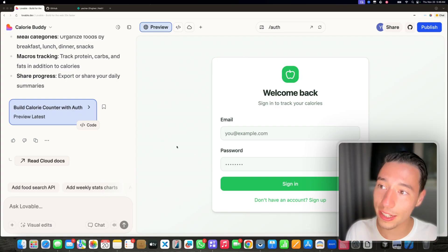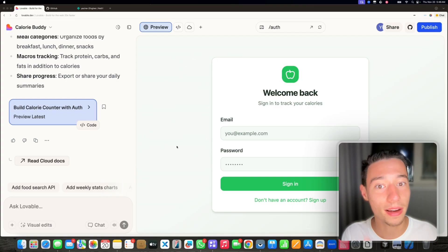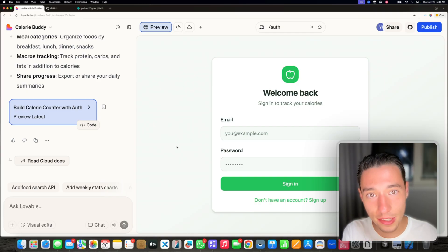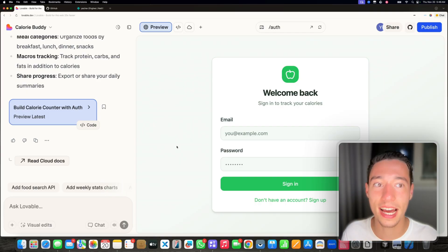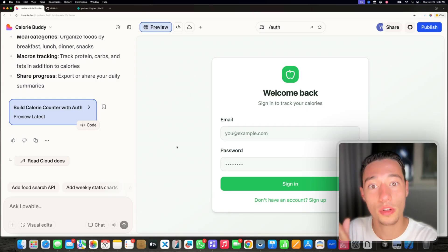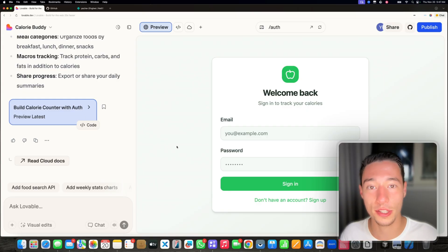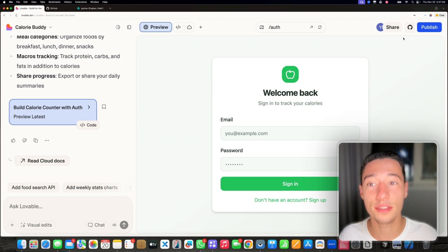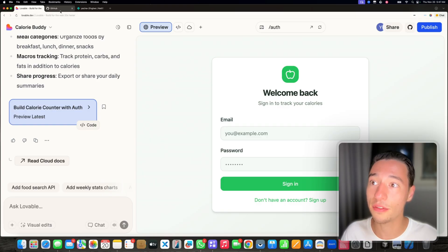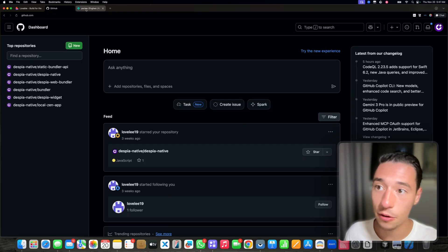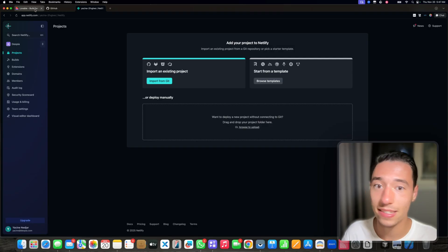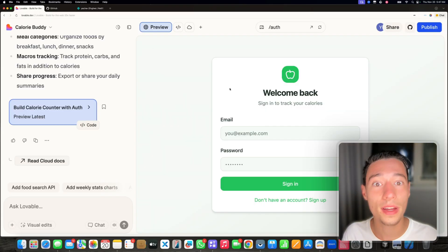So I'm right now inside of my Lovable project. We want to self host this and connect it with GitHub so we own the code and we get better terms with hosting. It's actually super simple. Lovable has a native GitHub integration. Here are two things that you need for the setup: you need to have a GitHub account and you need to have a Netlify account. That's everything you need.